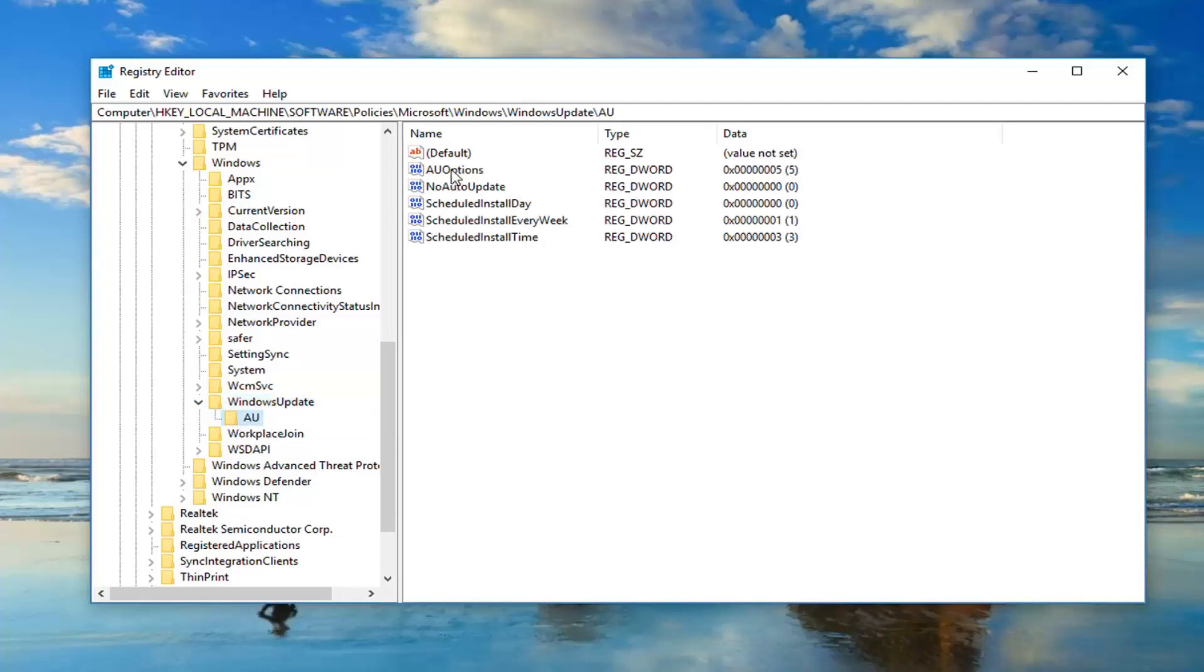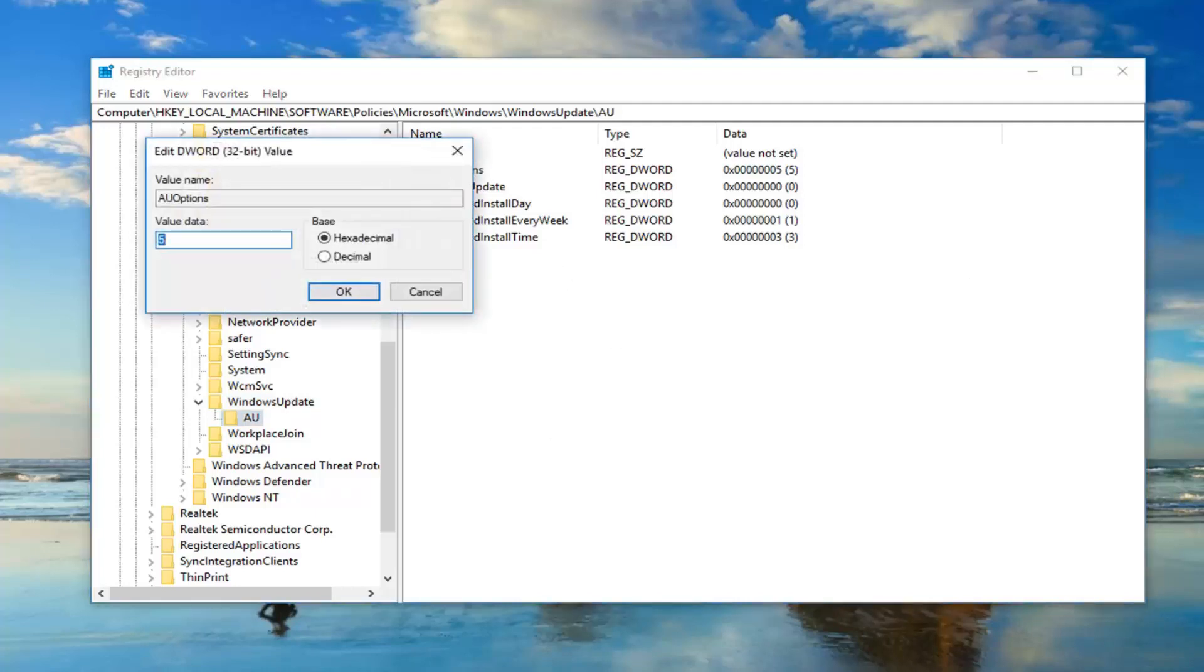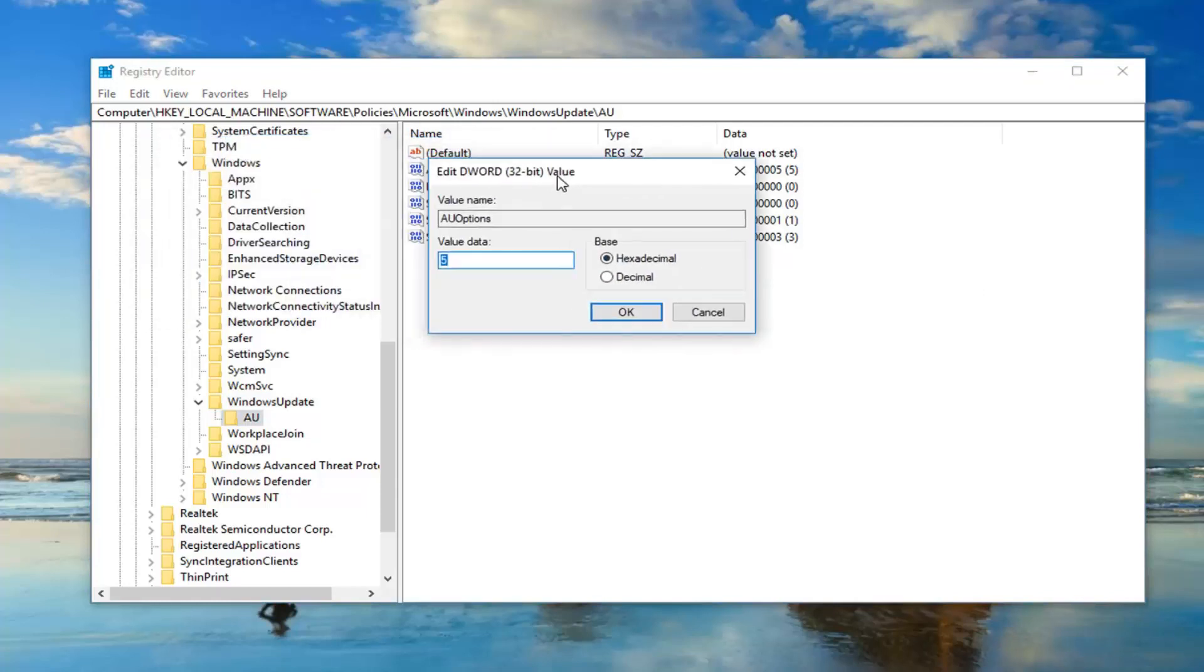Now on the right side there should be something that says AU options. Double click on it. For the value data in here you want to set it to number five, which will refer to the policy that we saw in the local group policy editor. This allows local admin to choose settings.